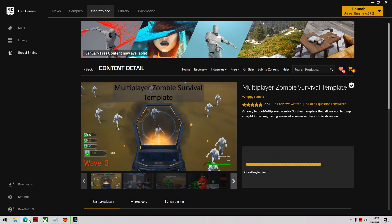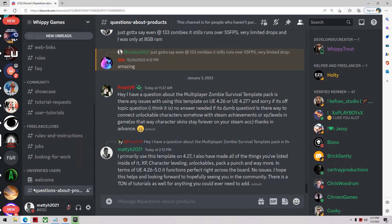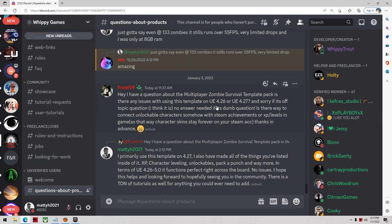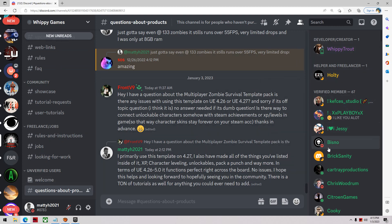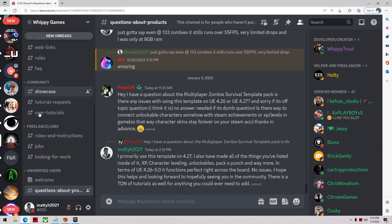Another thing you're going to want to do is probably log on to your Discord and get verified on Whippy Games' channel. This is a great spot to get support for the template. He keeps up with all the questions, I try to help out as well, and it's just all around good to get verified through there because you'll get extra support and any kind of upcoming features.